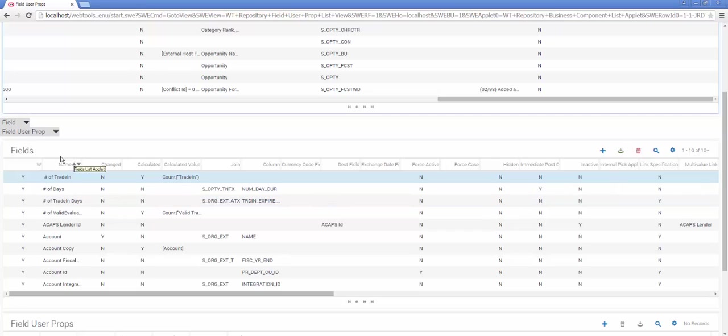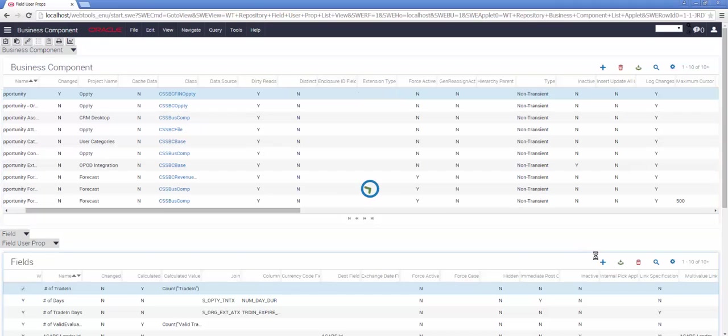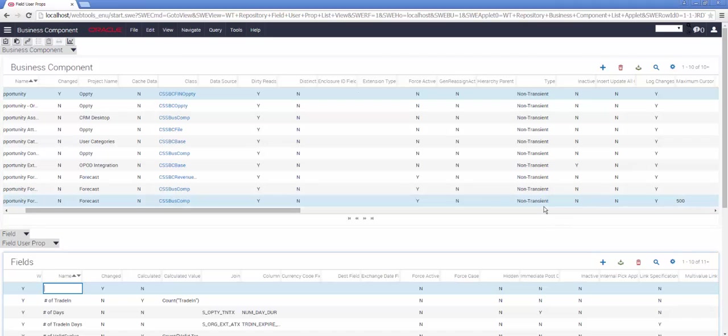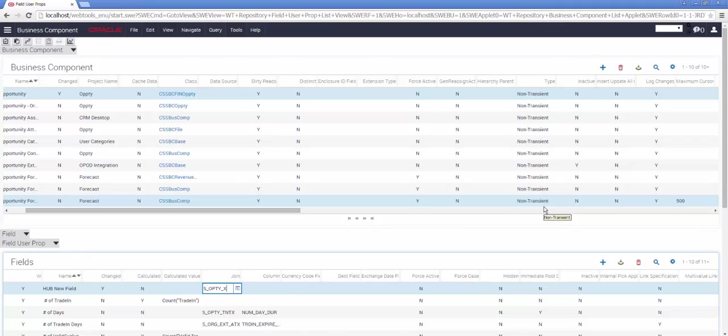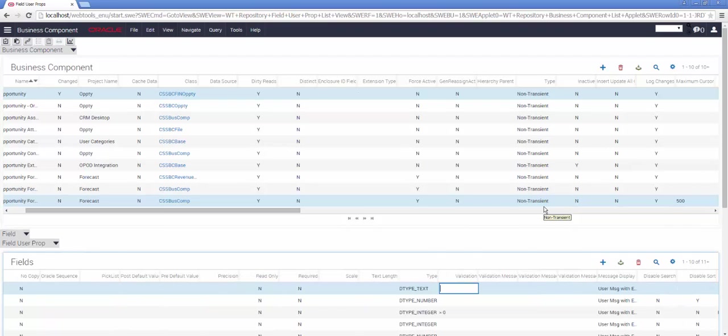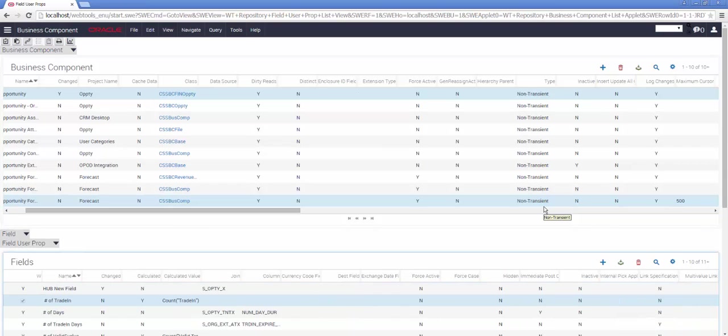Now, from the second List applet, the Fields list, I will create a new record and we'll call it something like a new field. It's not a calculated field. It's going to use a standard extension table, sopti underscore x, and I'm going to pick one of the standard columns. Because of the amount of data in this List applet, when I was first doing this demonstration to myself, I realized that it's very easy to lose data columns.